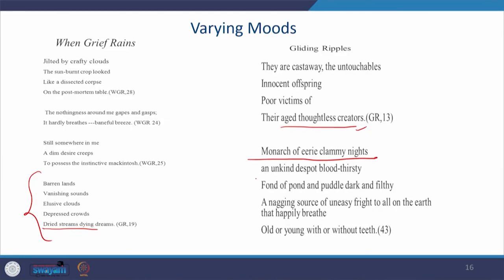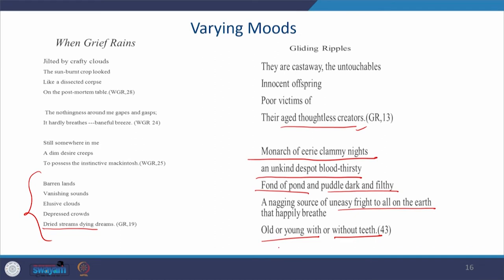Reddy also brings in the touch of humor — there is depiction of birds, animals, fruits, trees, love, how people are cheated in love, youth, old days, and spiritual progress. For example, when he talks about mosquitoes, he uses the adjective 'monarch of eerie clammy nights and unkind despot bloodthirsty, fond of pond and puddle dark and filthy, a nagging source of uneasy fright to all on earth, old or young, with or without teeth.' Though a mosquito is toothless, it is dangerous. The poet makes us laugh while also making us realize.